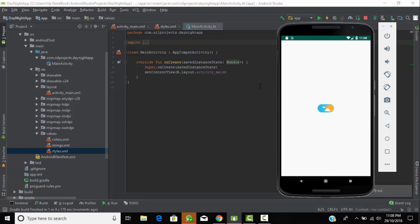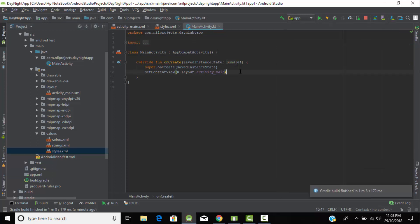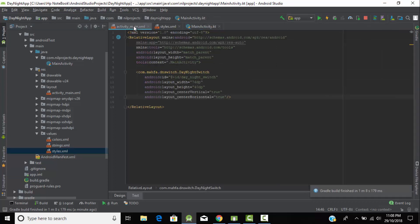As you can see, our switch button has been added to the project and there is no action bar. When we turn off the switch button it changes to moon, and when we turn it on it changes back to sun. Now let's perform a listener on this switch button — go to the main Kotlin file.